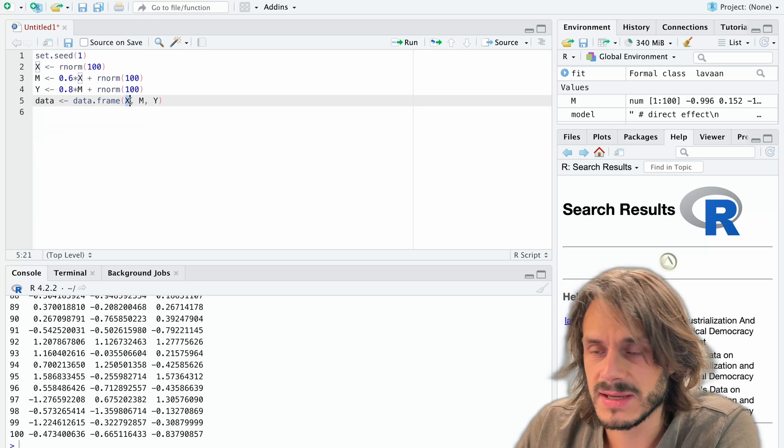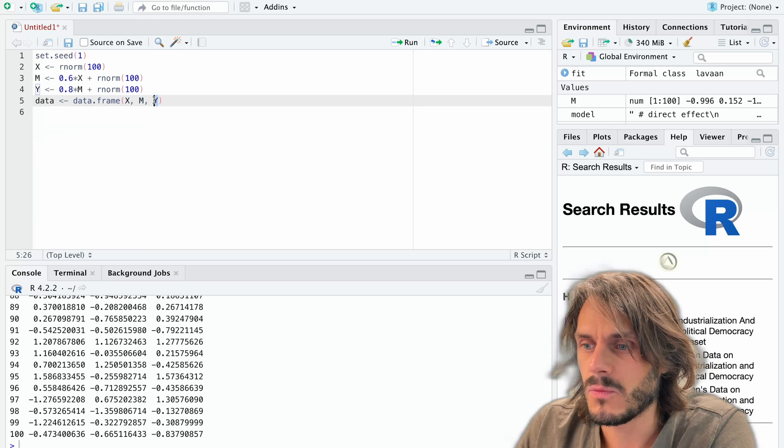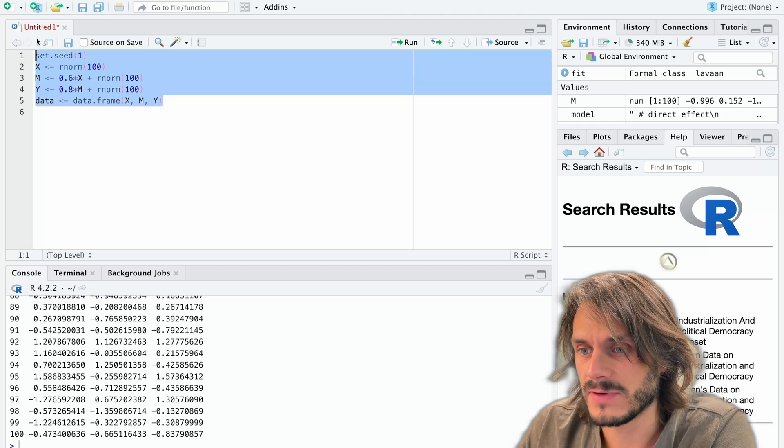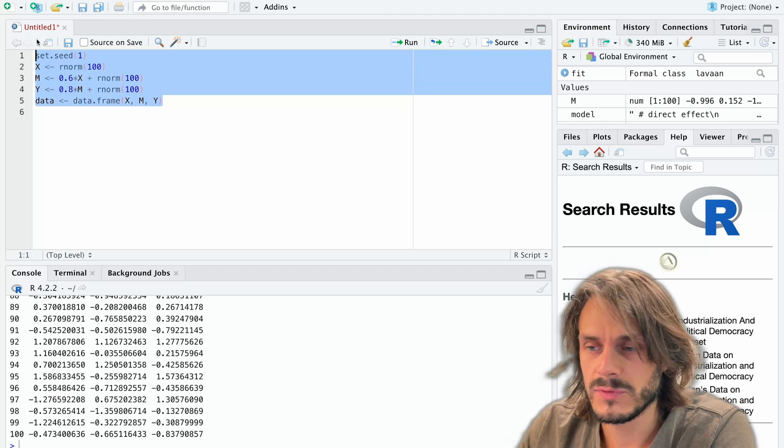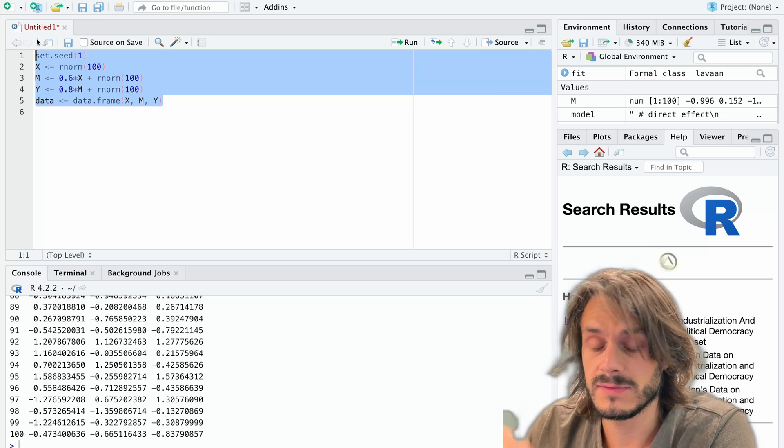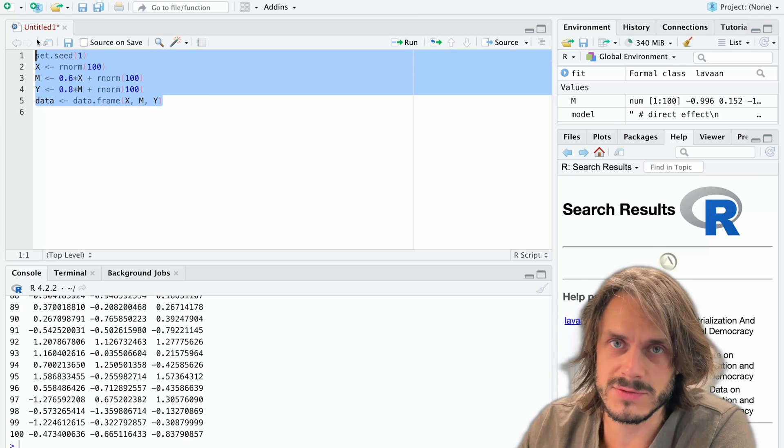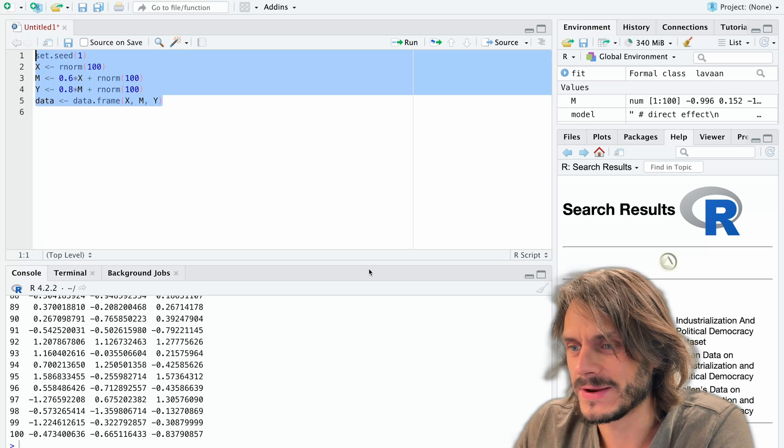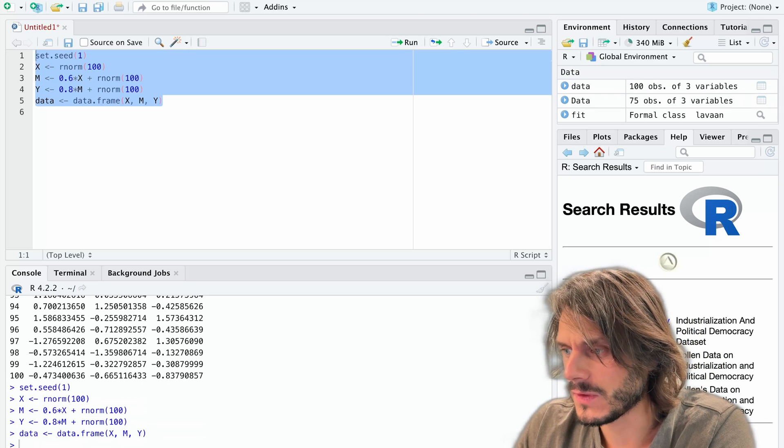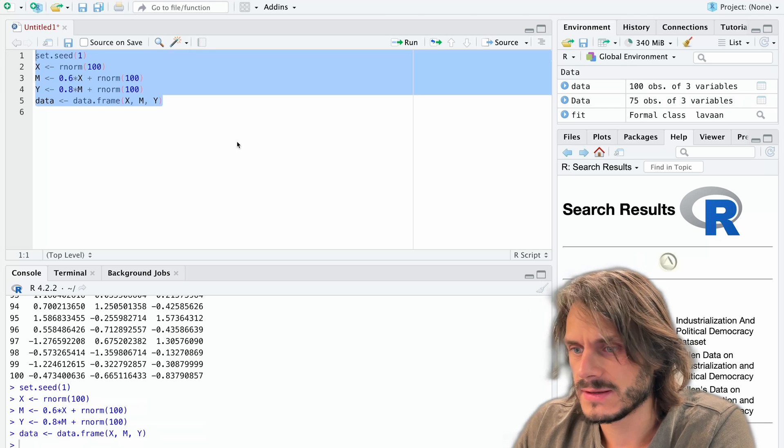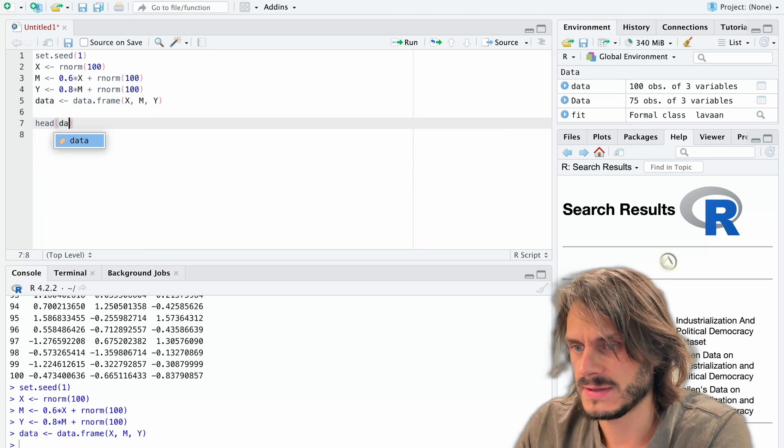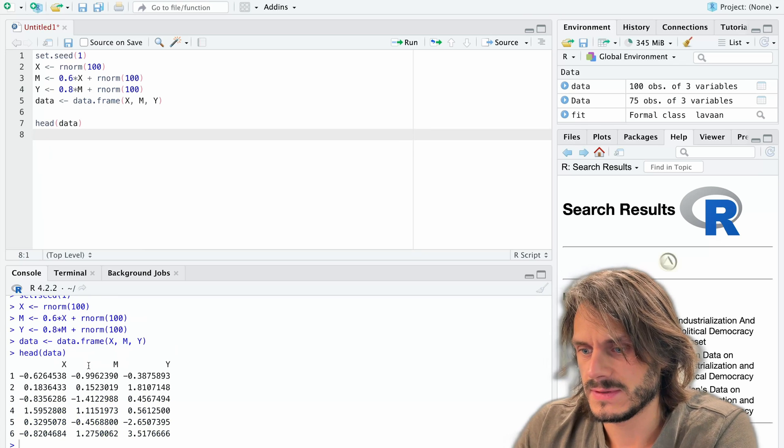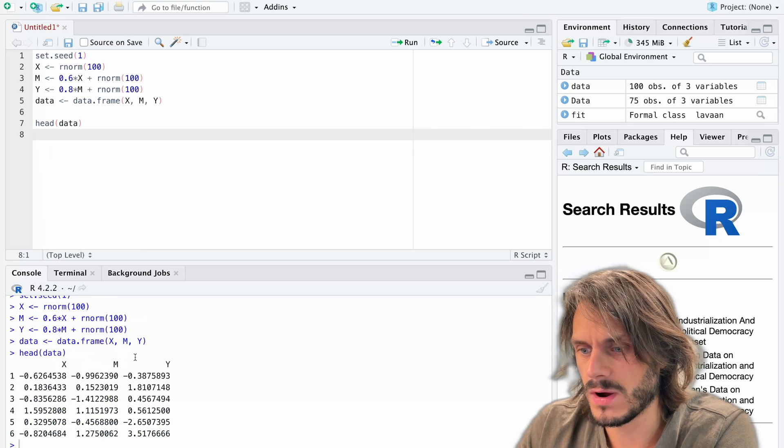X is my independent variable, M is my mediator, and Y is my dependent variable. So I'm going to run all of this and I will put this code in the description so you can directly copy and paste it, or of course you can also use your own data here. I'm going to run this. Okay, and so if we look at this data set it looks like this: X, M and Y.